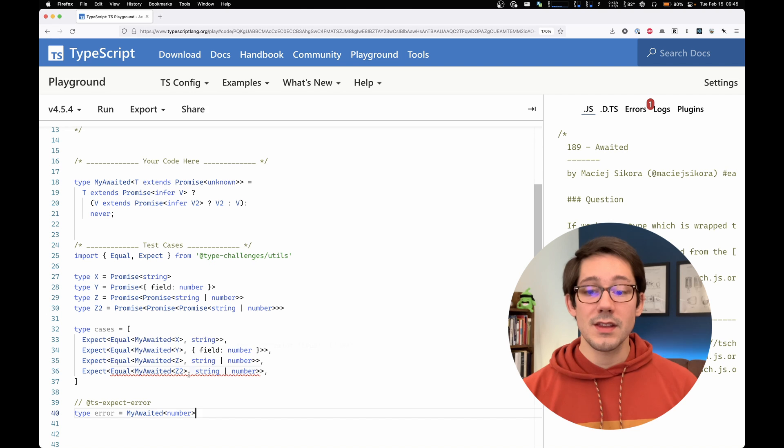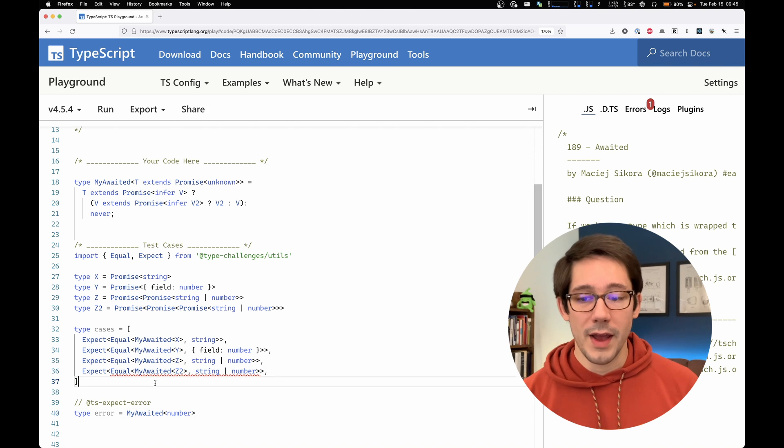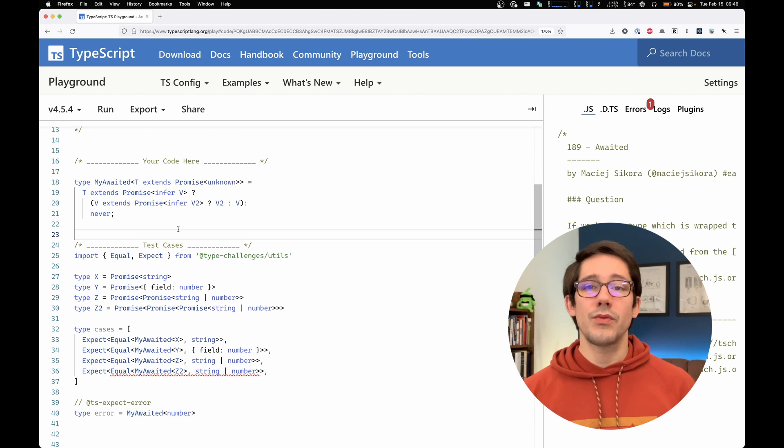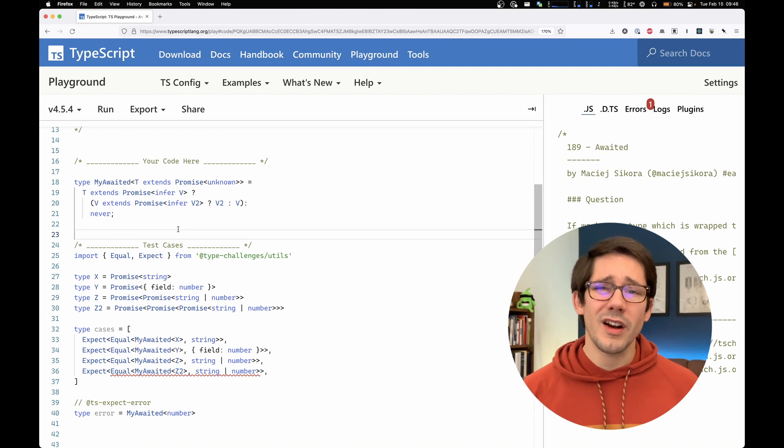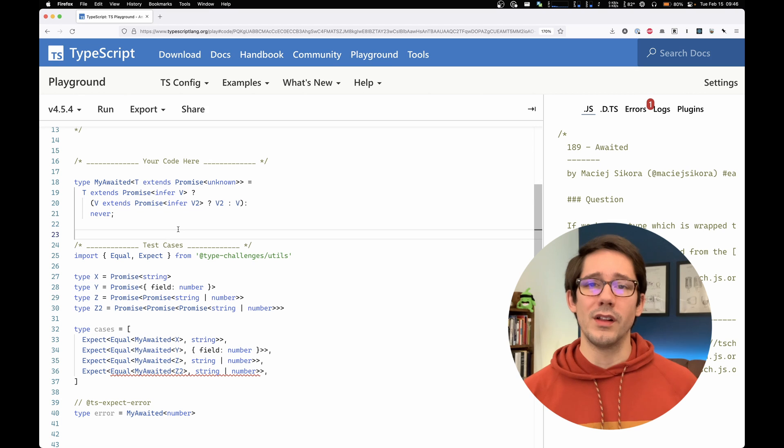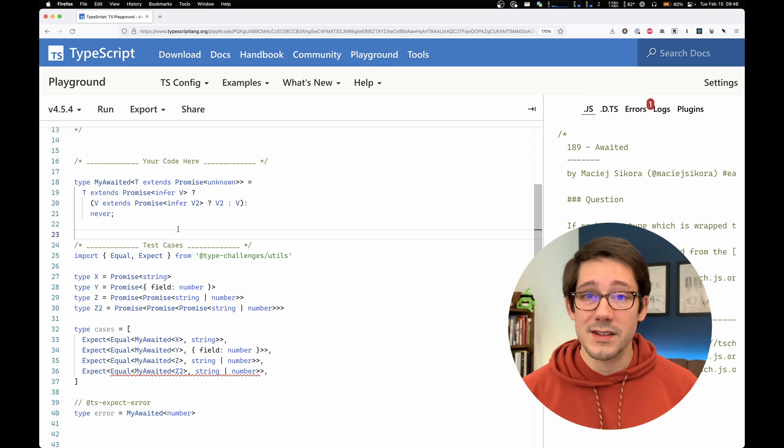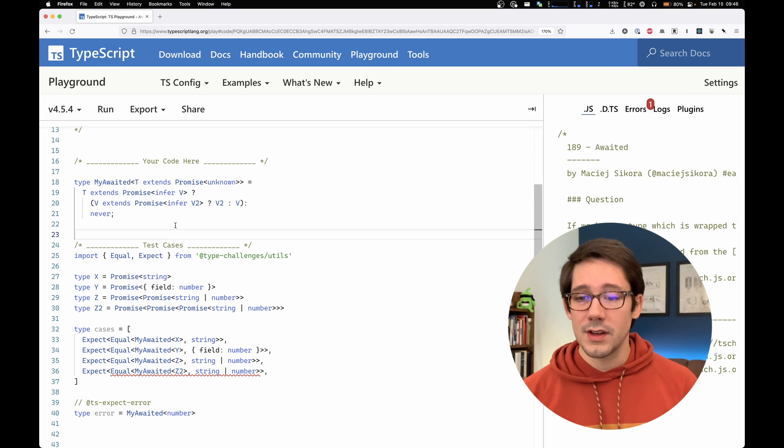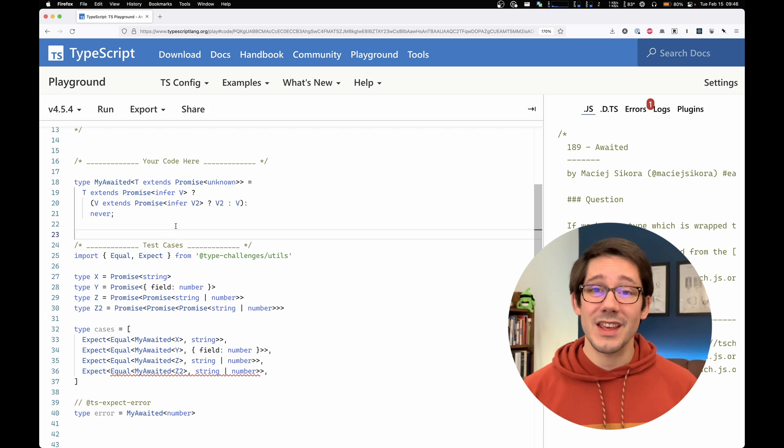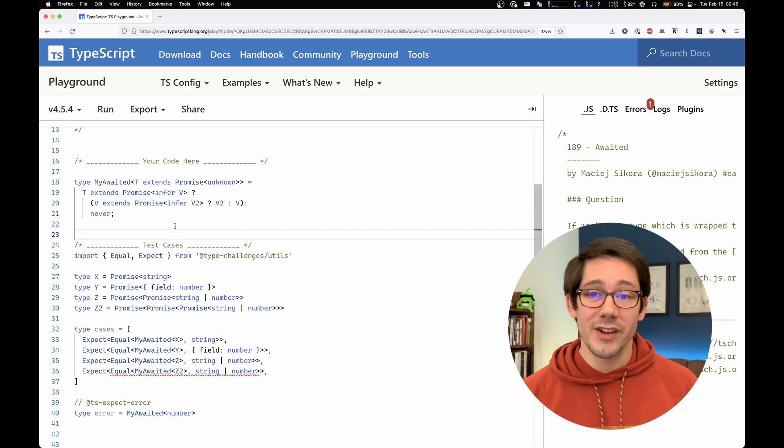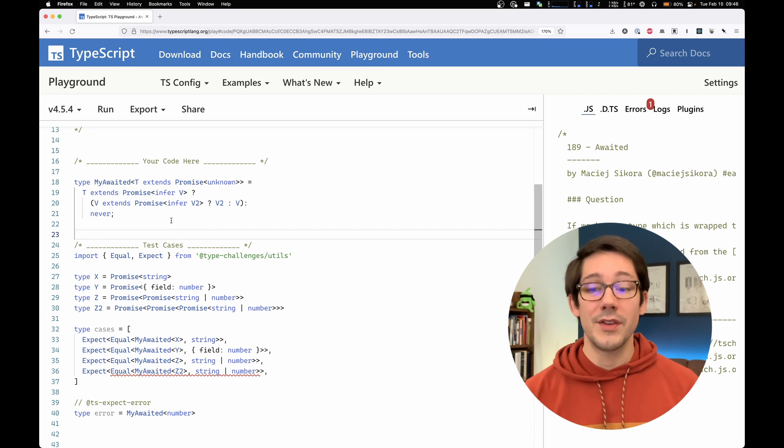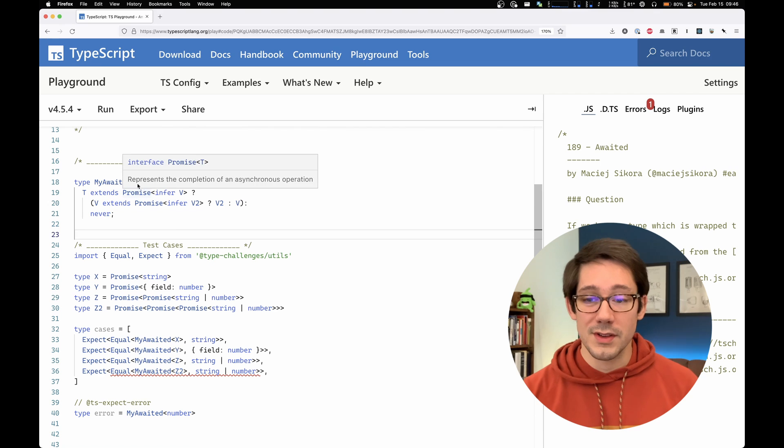And then we can copy our last test here and make this z2. And we can see that this does not pass. And so if we do this, we can see that our type is kind of brittle. It doesn't support infinitely nested promises. The nice thing here, though, is that it's really not that hard to support infinitely nested promises.